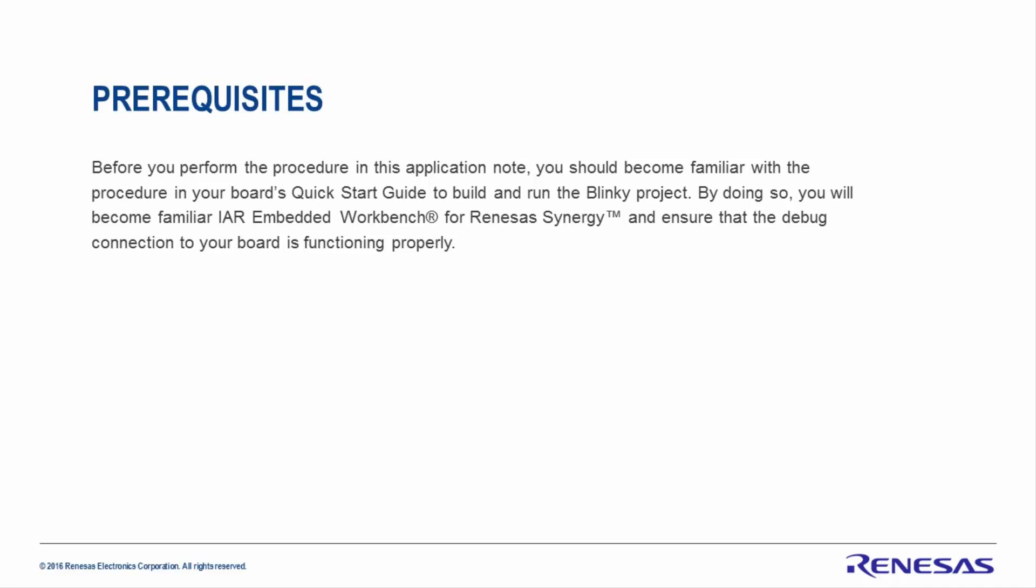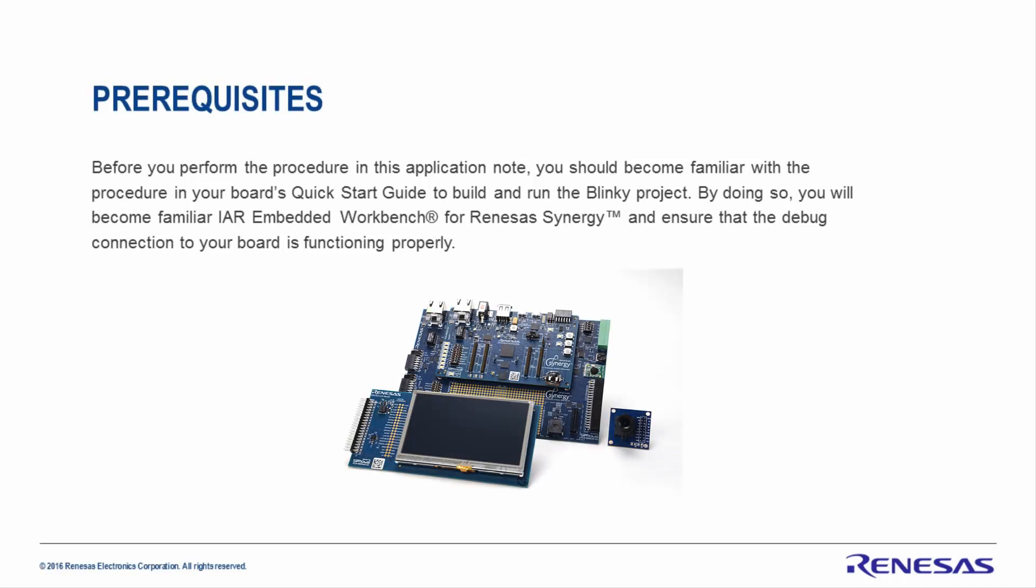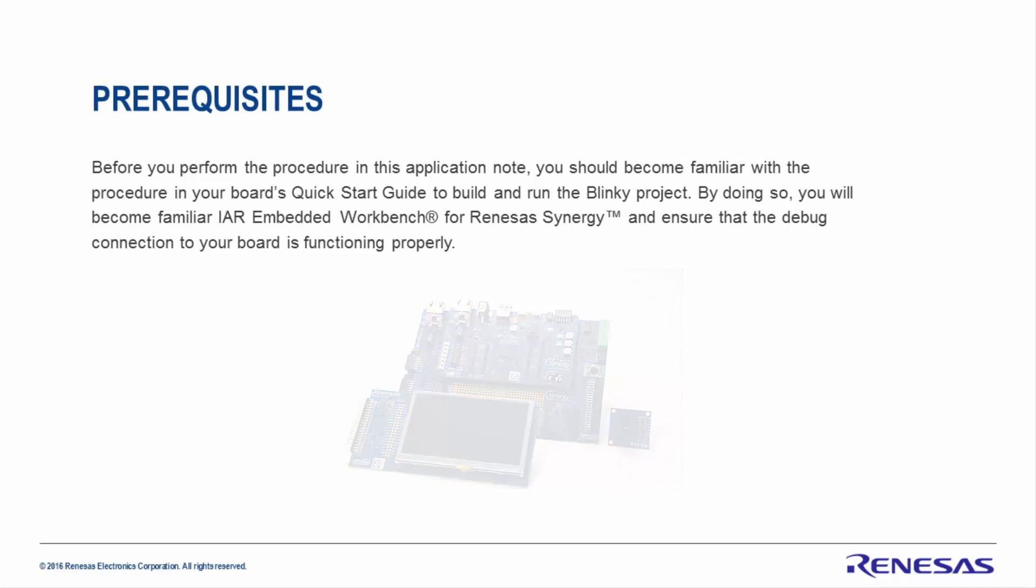Prerequisites: Before you perform the procedure in this application note, you should become familiar with the procedure in your board's Quick Start Guide to build and run the Blinky project. By doing so, you will become familiar with IAR Embedded Workbench for Renesas Synergy and ensure the debug connection to your board is functioning properly.